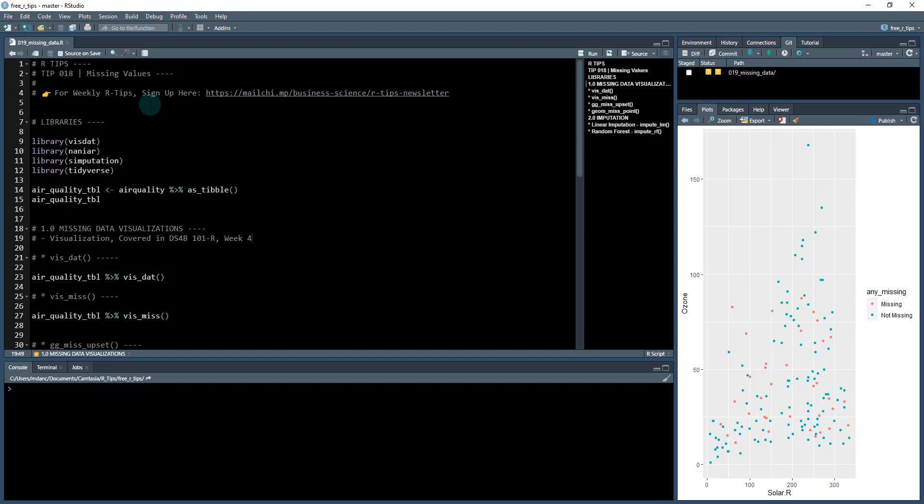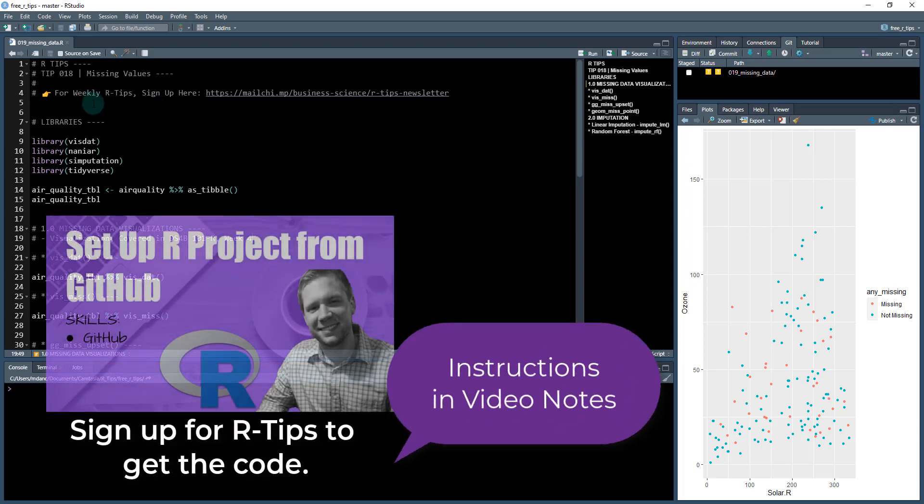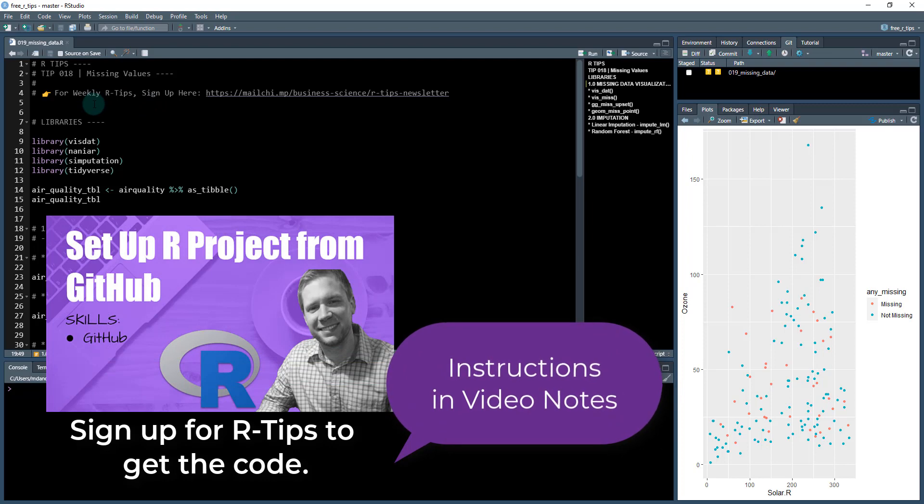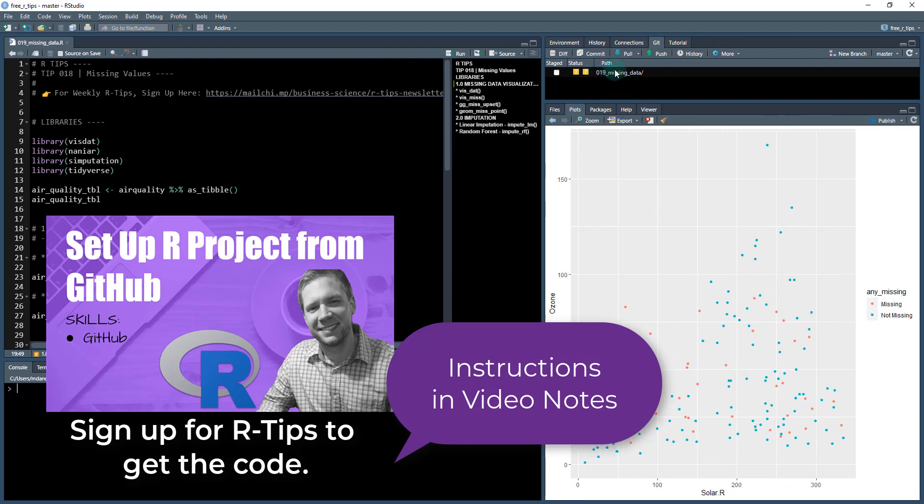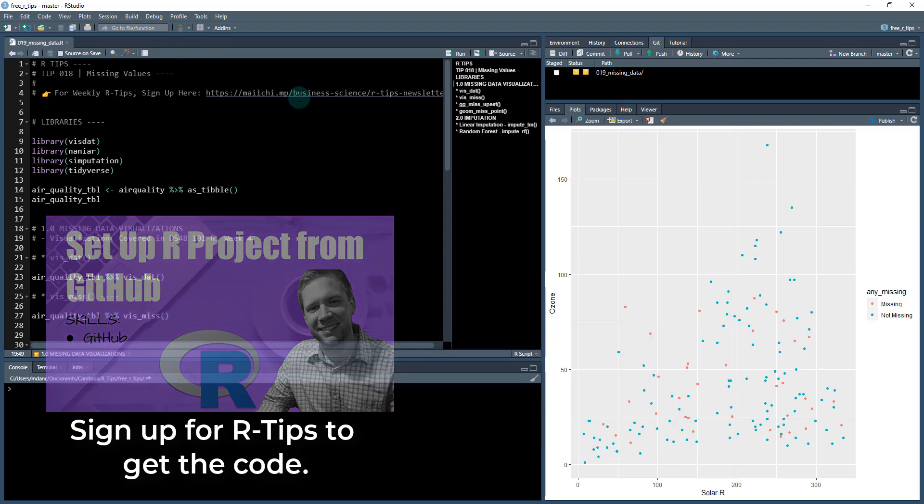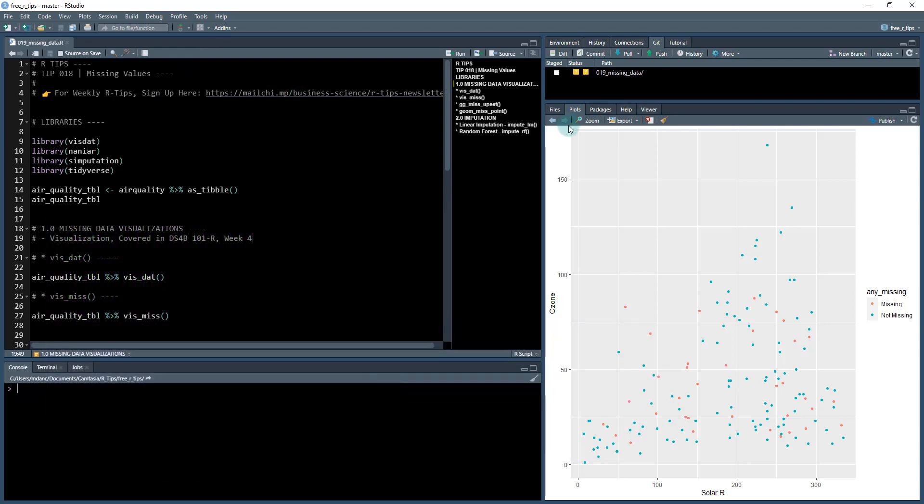Before we get started, you need to sign up for the weekly R tips so you get this video series right to your inbox every week. I put one of these together every week and it just keeps you learning. Once you sign up for the R tips newsletter, which instructions are in the video notes, you're going to get access to a GitHub repo.